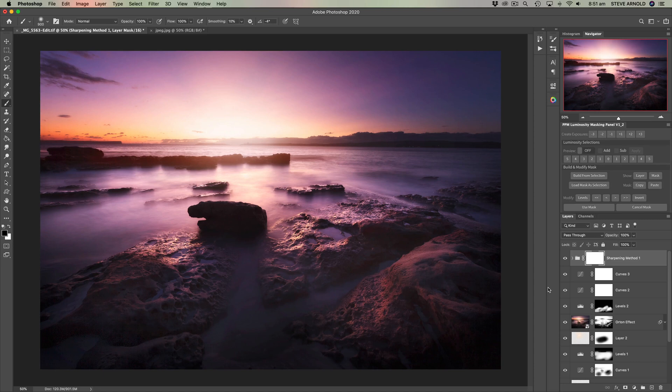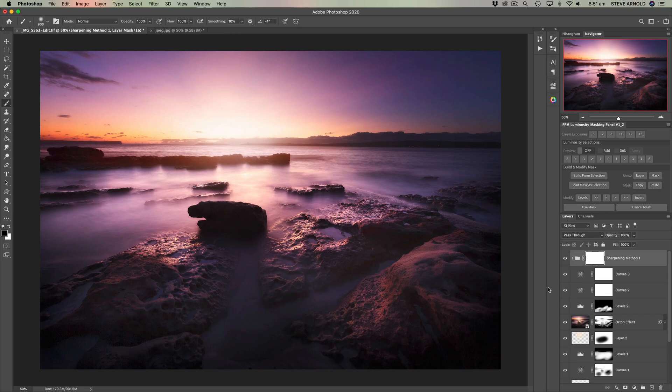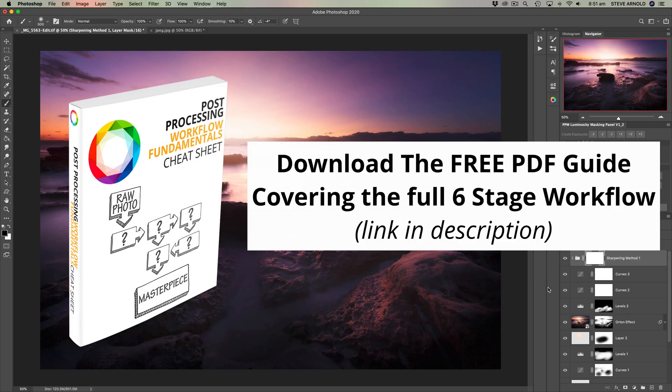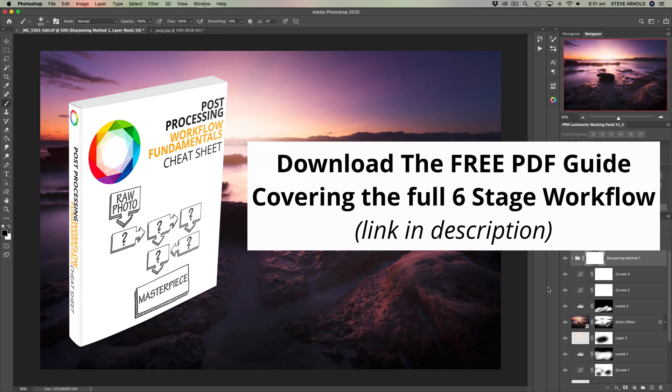Now, shooting RAW is a critical prerequisite for creating the cleanest and best quality results in Photoshop. And to do this myself, I use a tried and tested six stage processing workflow to edit all my own landscapes. You can download the free guide to that workflow that details all six stages using the link in the description below this video.